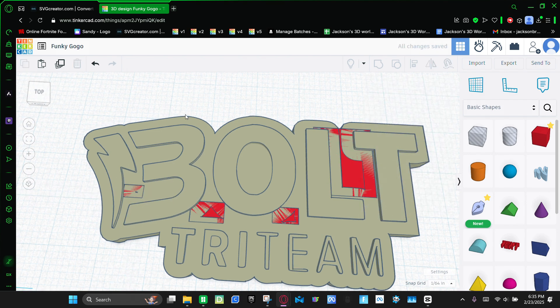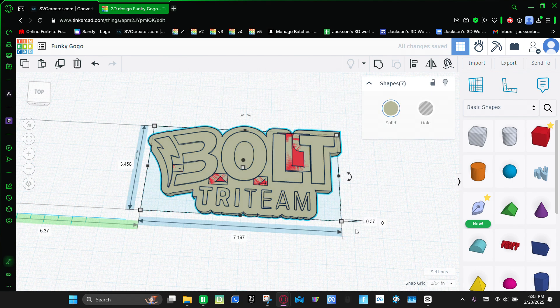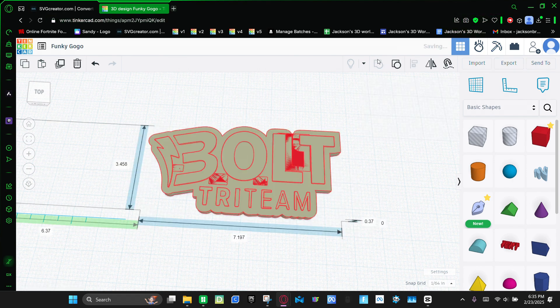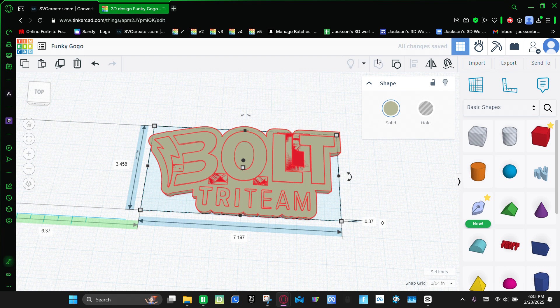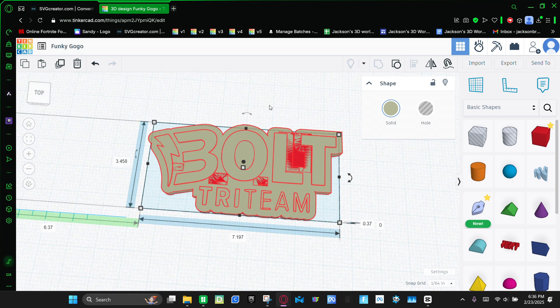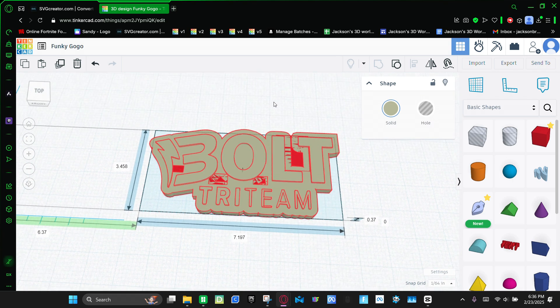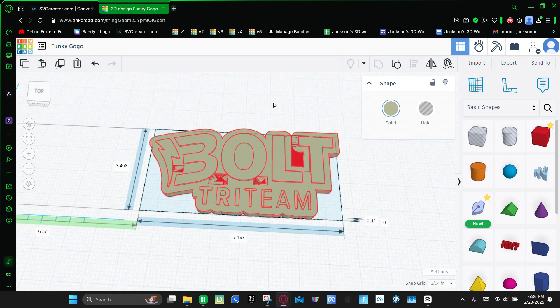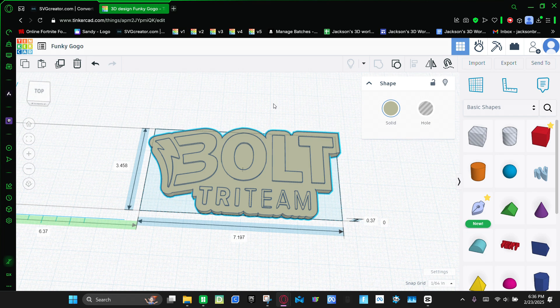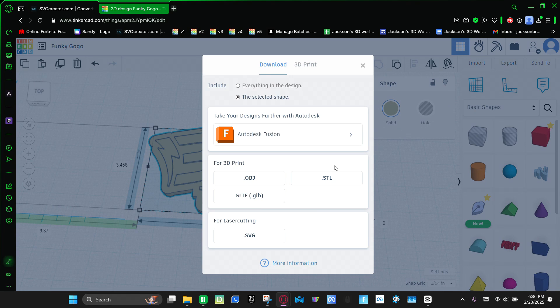Then once all the holes are filled, you're going to select all of it. And then you're going to click group. And then once it groups, you're going to click export as a STL.